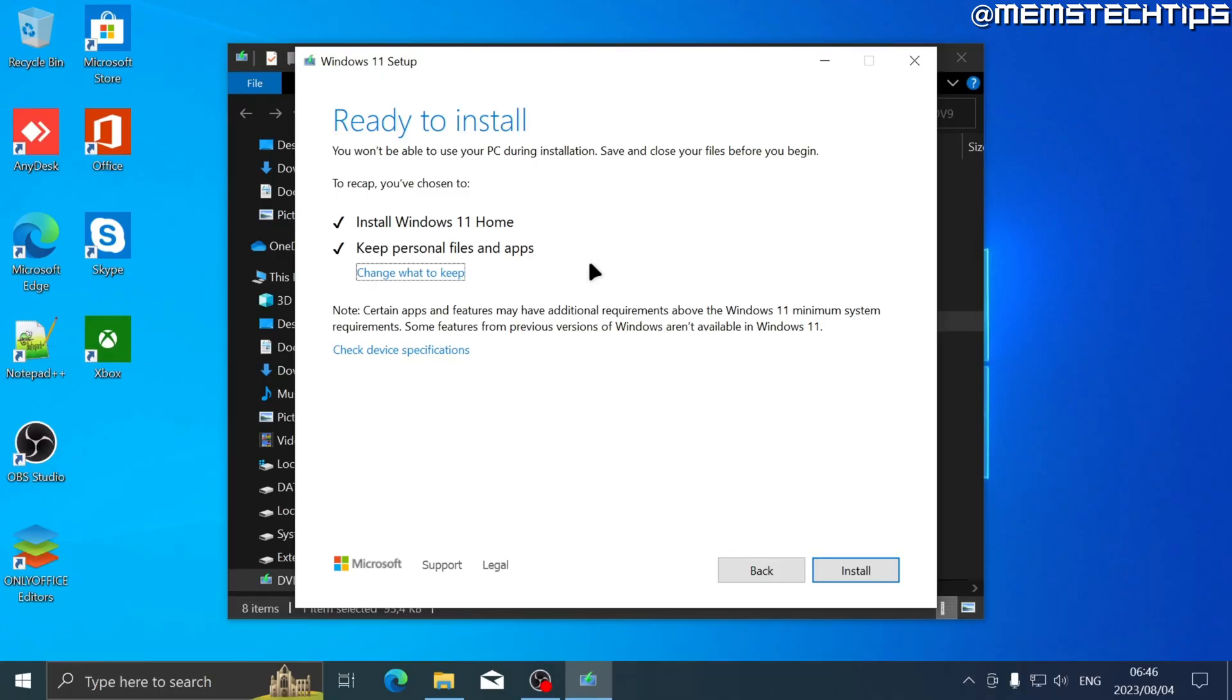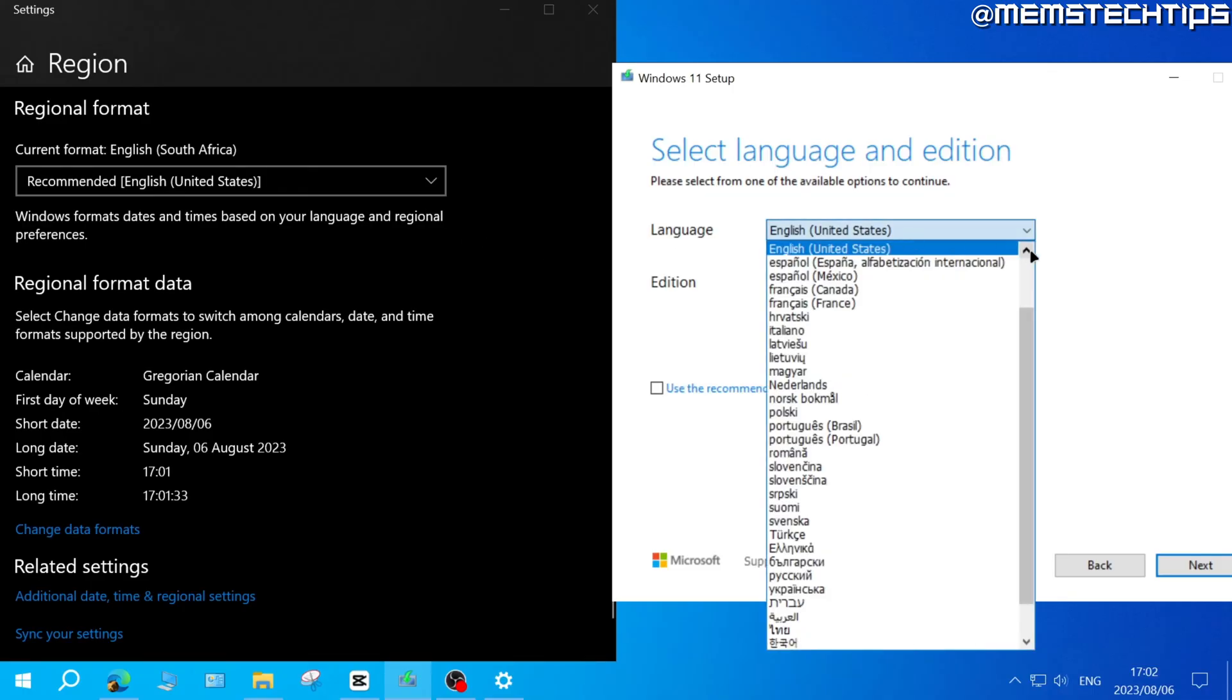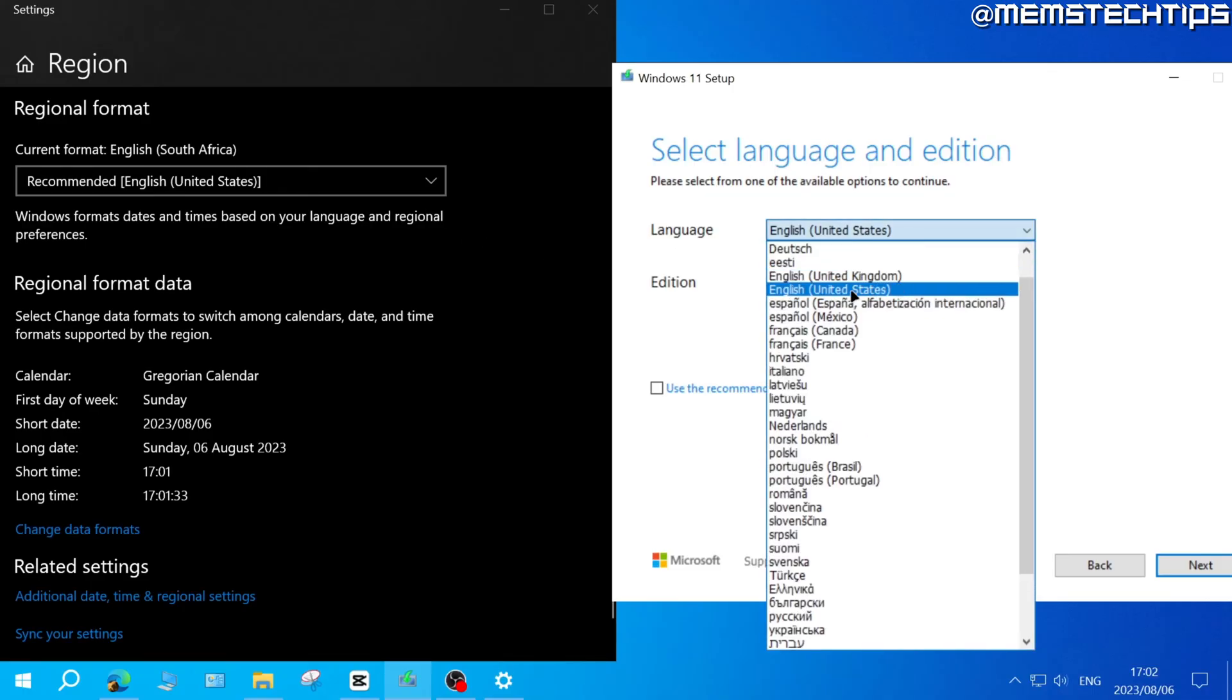To make sure that you're able to keep your personal files and apps, you need to choose the same language of the Windows 10 version that's currently installed on your computer or that's installed on the computer that you want to perform the upgrade on.